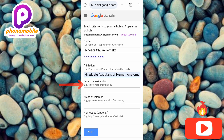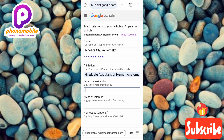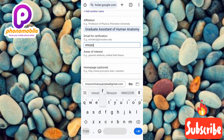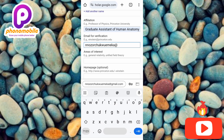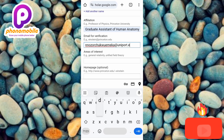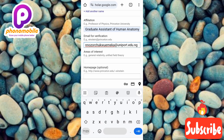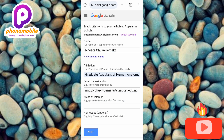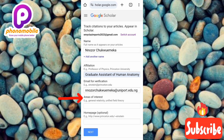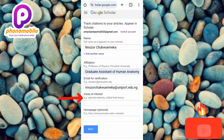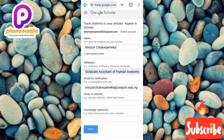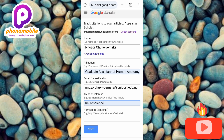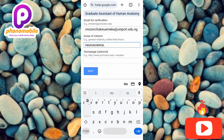Next is email verification — for example, 'einstein@pristine.edu.' Let me type in an email now. After that, add your areas of interest — for example, 'general relativity, unified field theory.' Let me add my area of interest: neuroscience and anthropometry.